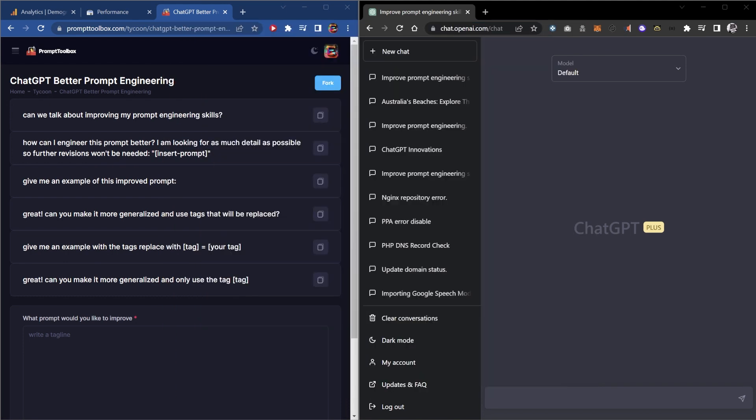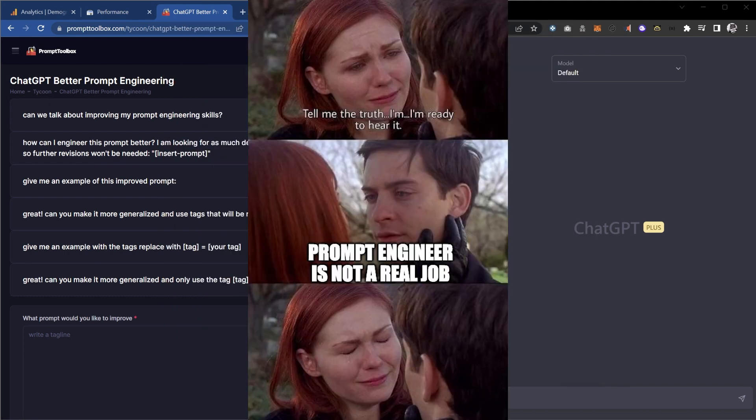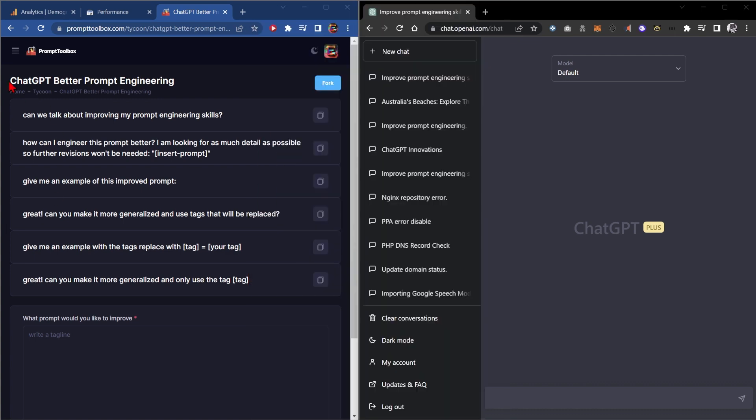In this video, we're going to show you the tips and tricks you need to become a master of prompt engineering. And to do that, we're going to use this particular prompt I found on the Prompt Toolbox.